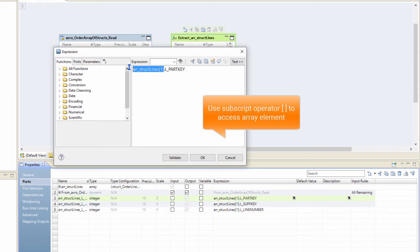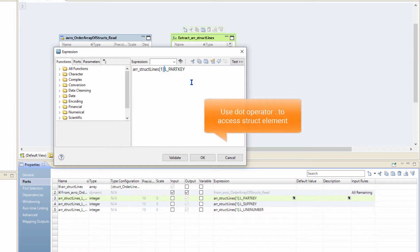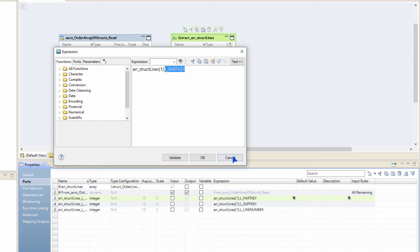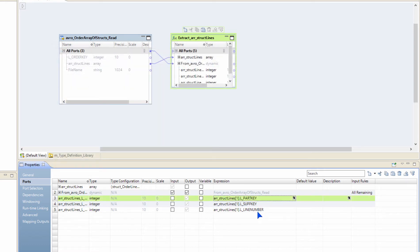Array element 1 returns the struct, so we are going to use the dot operator and use the column inside the struct to extract that particular column value out of it. Similarly for other columns. This is how I can extract values inside a struct that is part of an array for a specific array element.